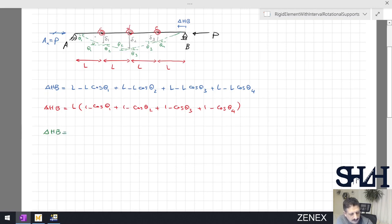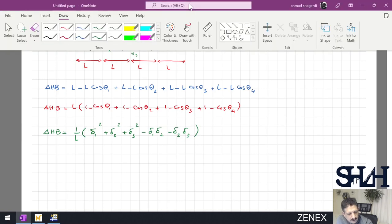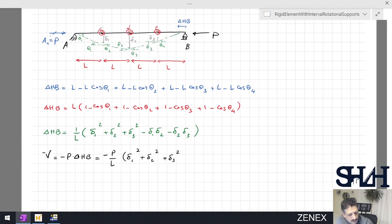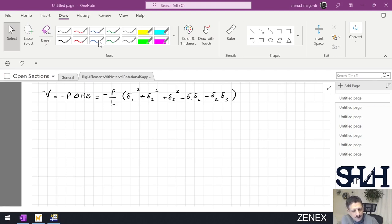If we substitute the cosine theta relation with delta 1, 2, and 3, it becomes (1/L) times (delta 1 squared plus delta 2 squared plus delta 3 squared minus delta 1·delta 2 minus delta 2·delta 3). We calculated this in the first example. The energy term will be minus P times delta horizontal B, giving minus P/L times (delta 1² + delta 2² + delta 3² minus delta 1·delta 2 minus delta 2·delta 3). Now we calculate the potential energy.